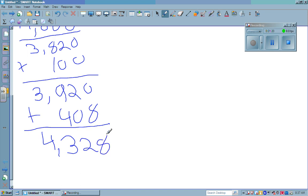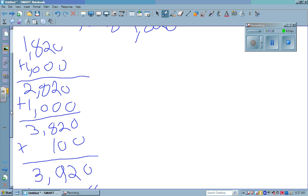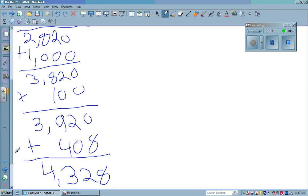And then I added the 1,000 plus 1,000 and got 2,000. Then the 100, and I got 2,100. Then the 408. And then I added everything up — the thousands and the hundreds and the 408.